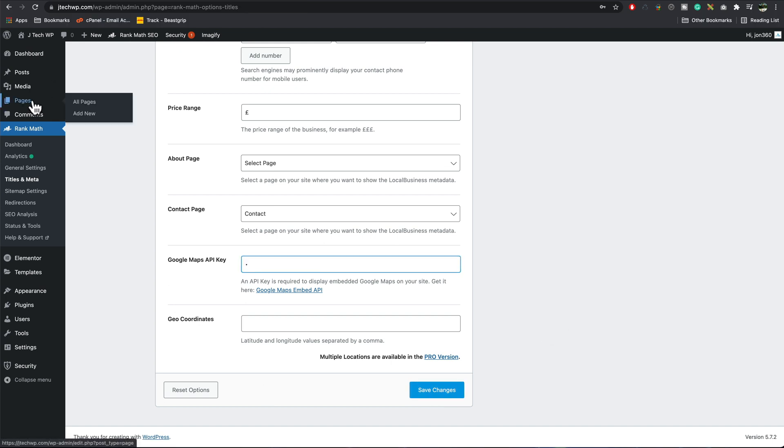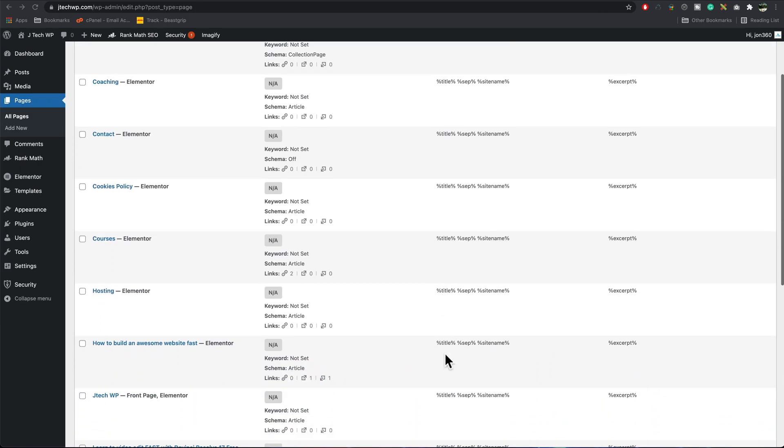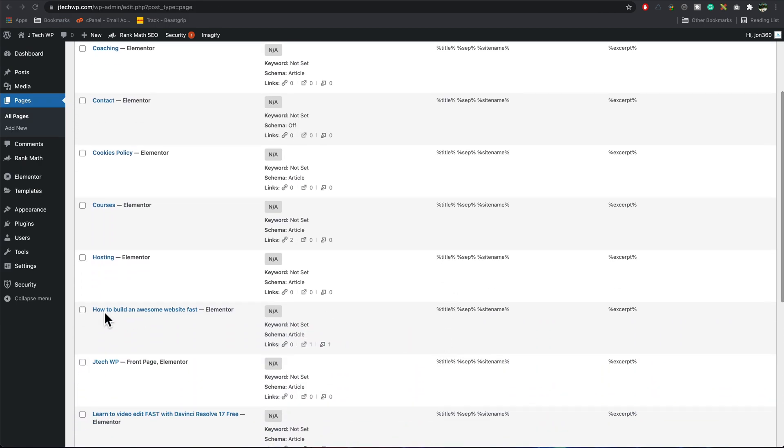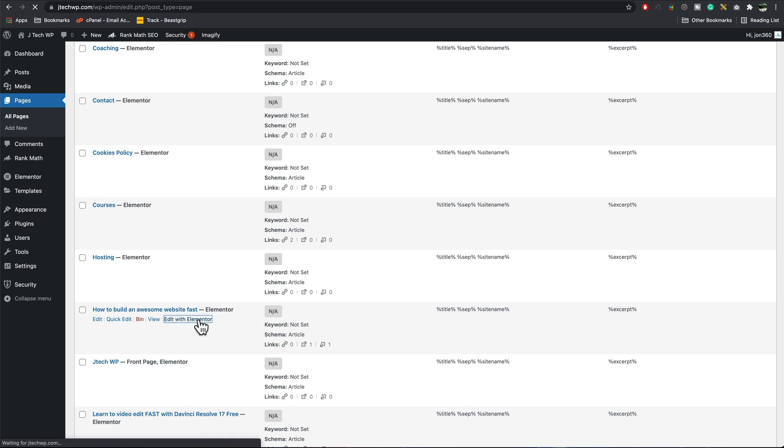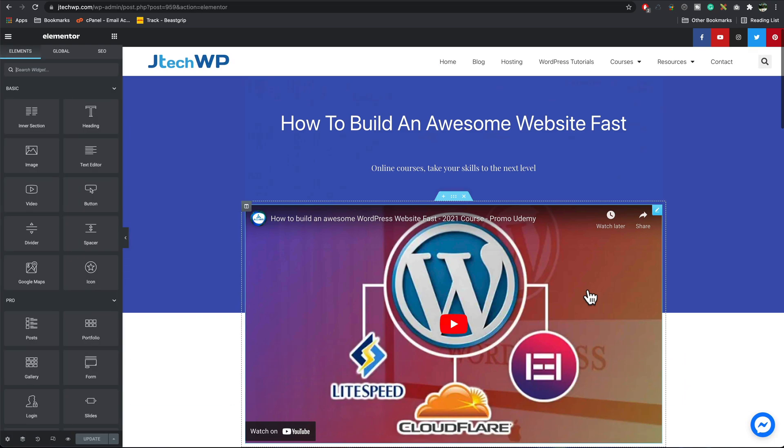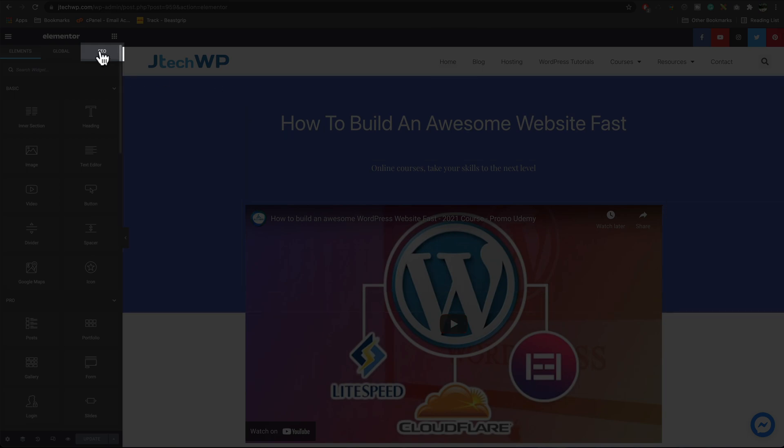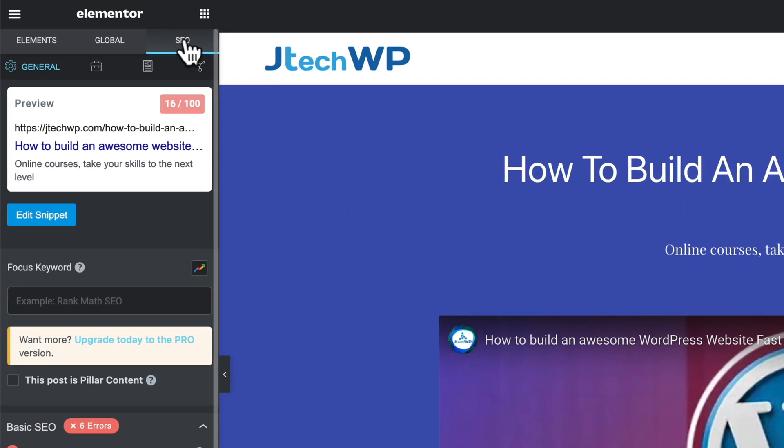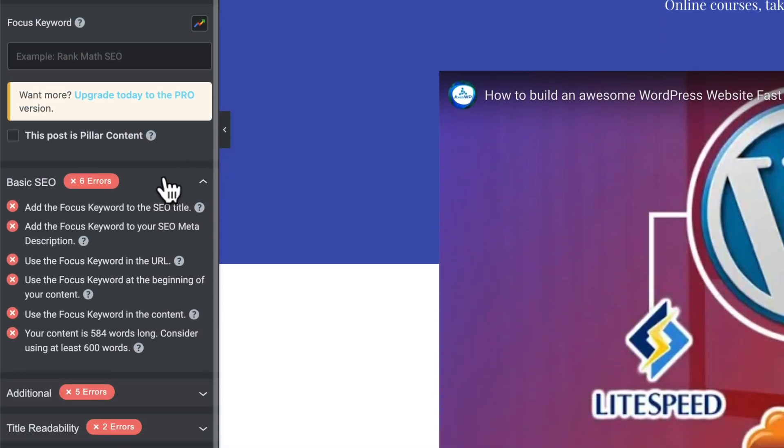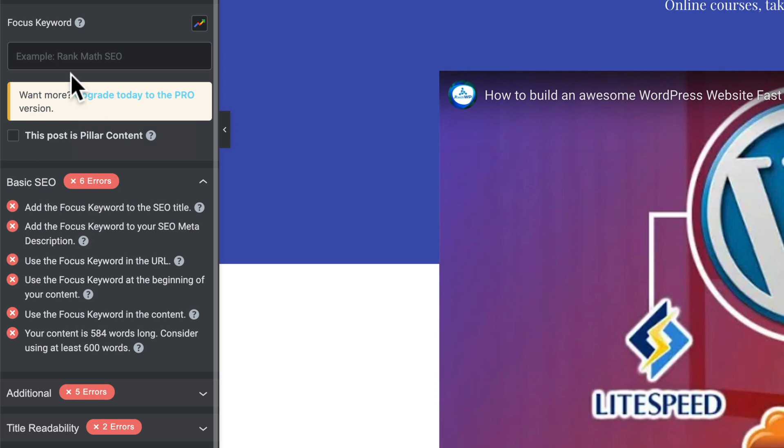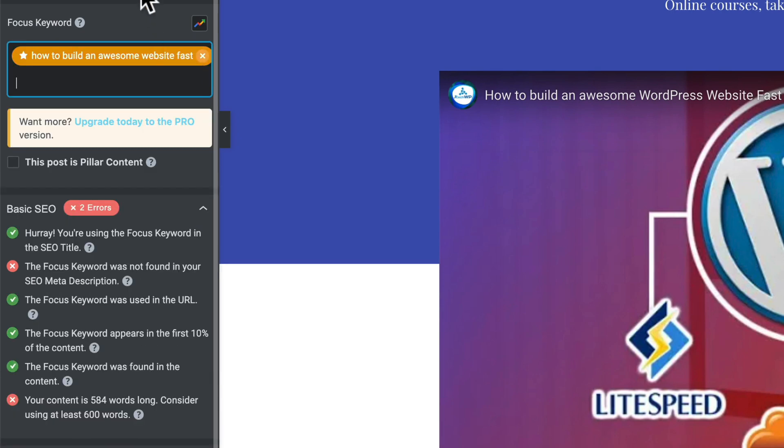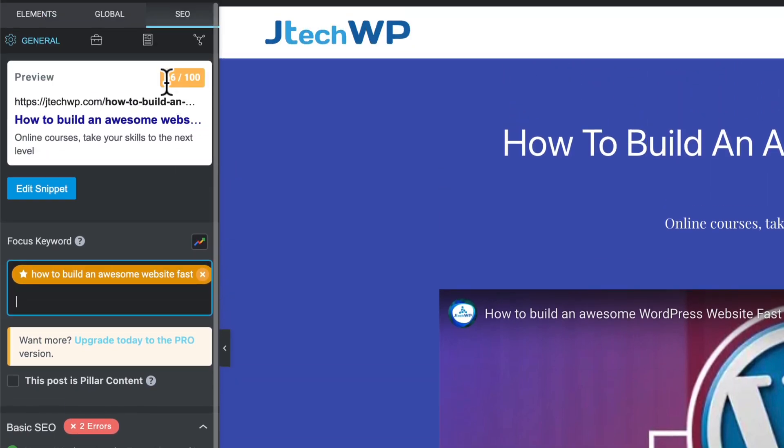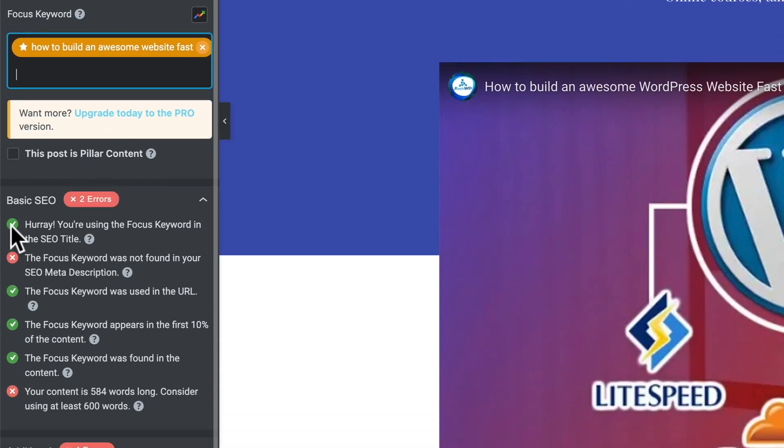Once you've set that up, we can now go to pages. In pages, scroll down to the page you want to edit. I'm going to start with this one, which is my online course for how to build websites fast. Press edit in Elementor. Here's our page, and over on the left we've got a new option called SEO. At the moment, our score is pretty low because we haven't given it a keyword. The way this SEO system works is it tells you what you're doing wrong and what you need to do to fix it. First thing I'm going to do is add my keyword in, which is going to be how to build an awesome website fast. Okay, so I've added that in.